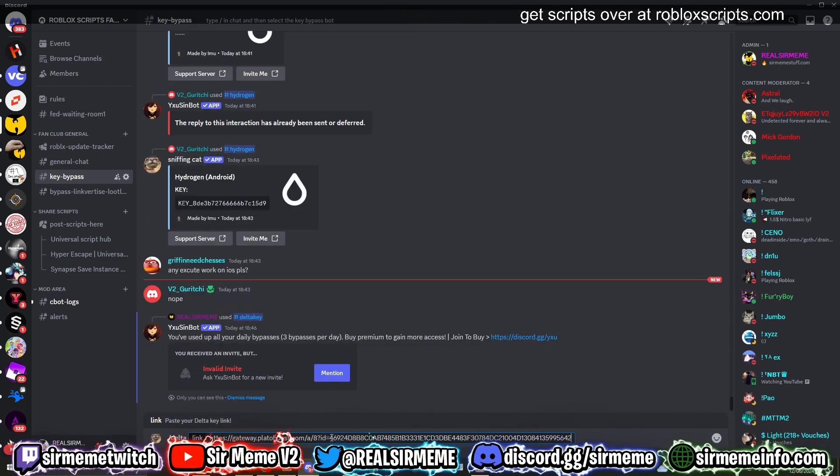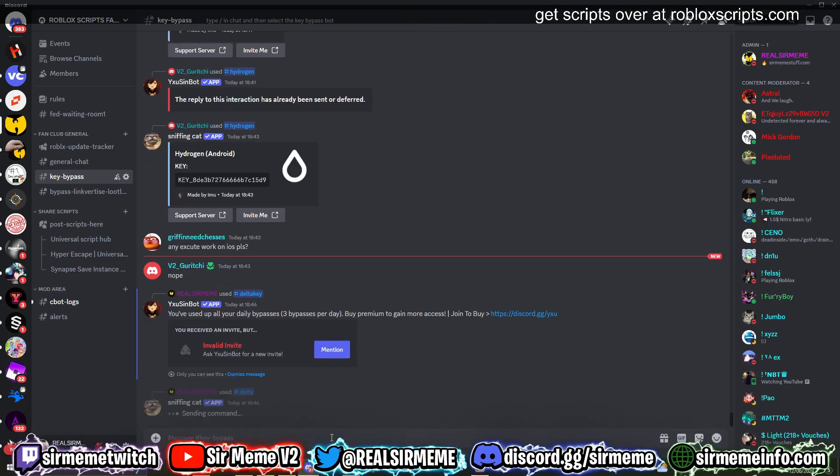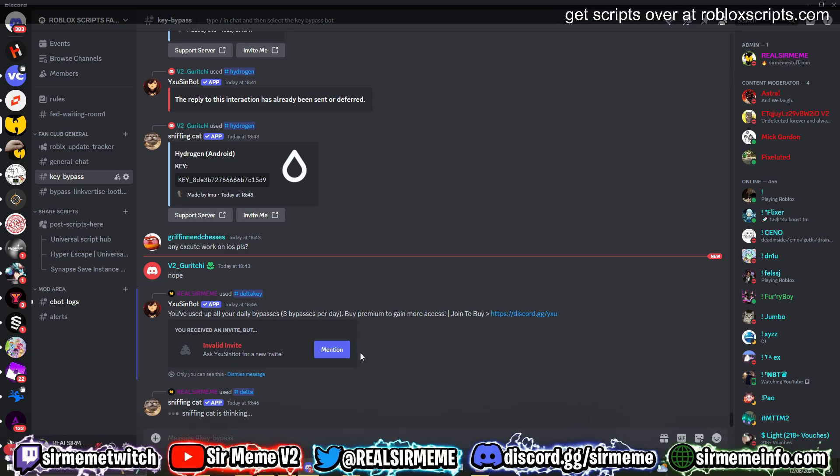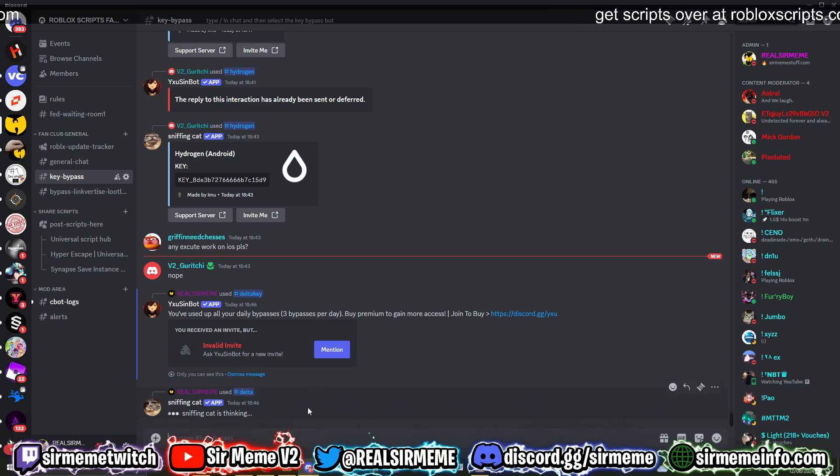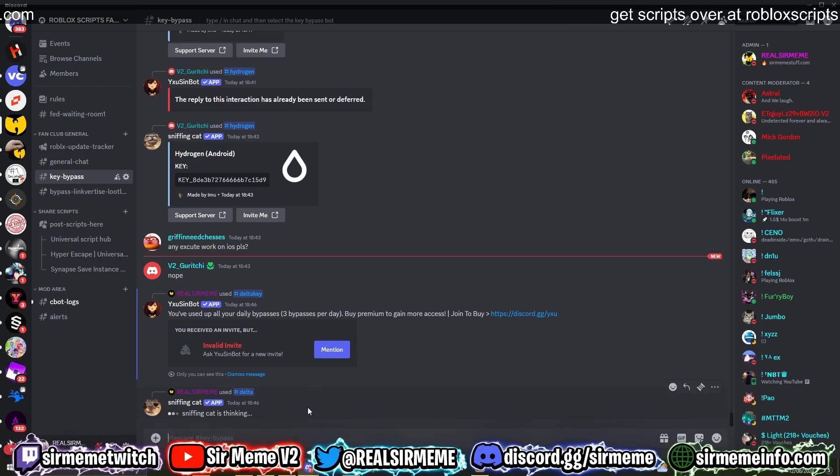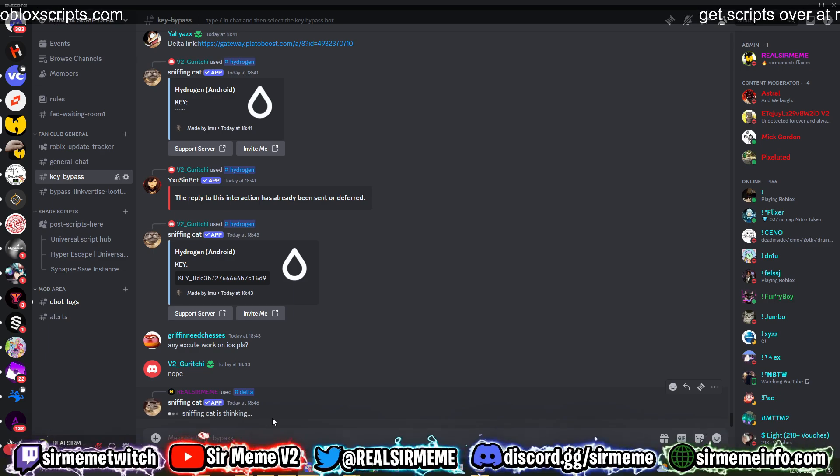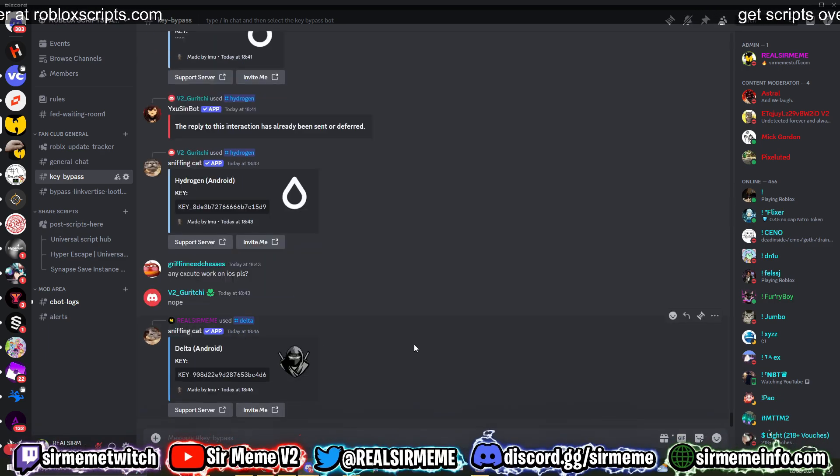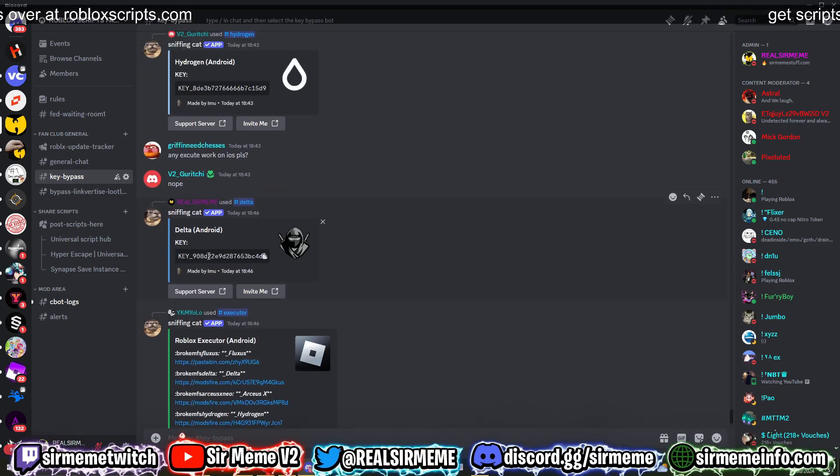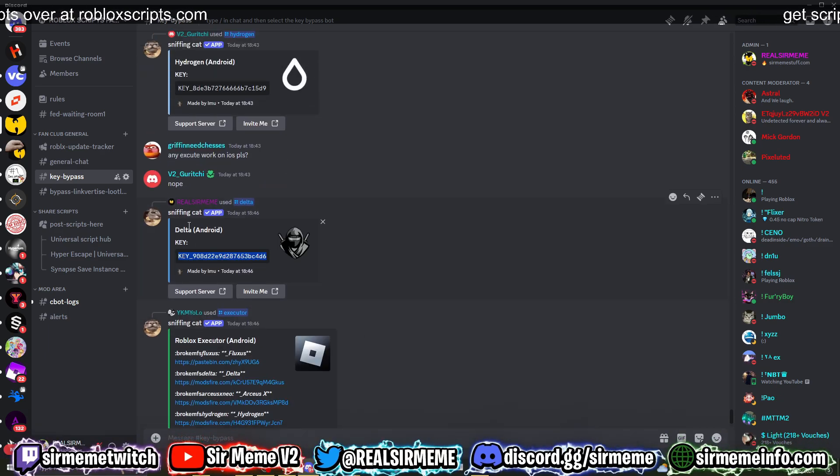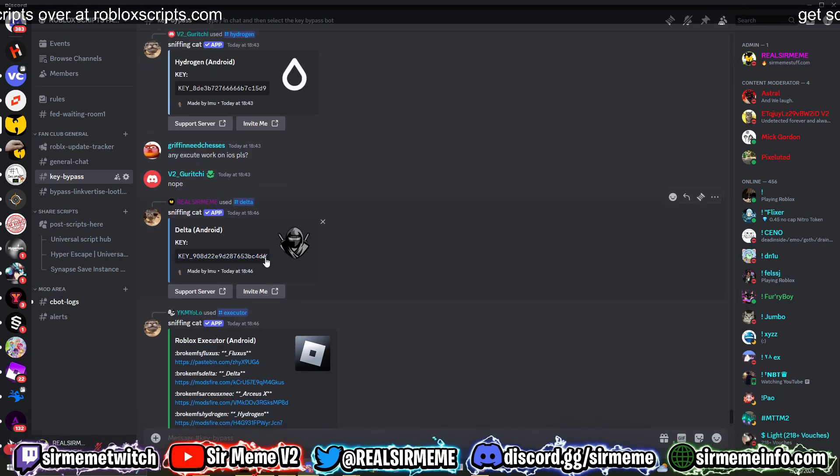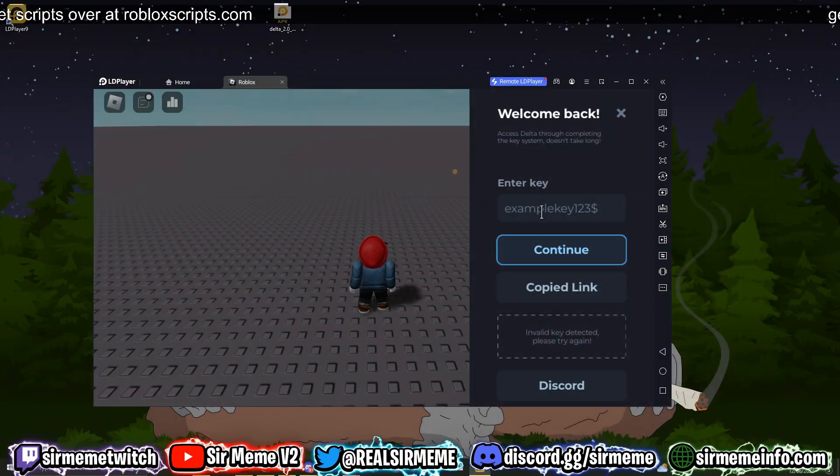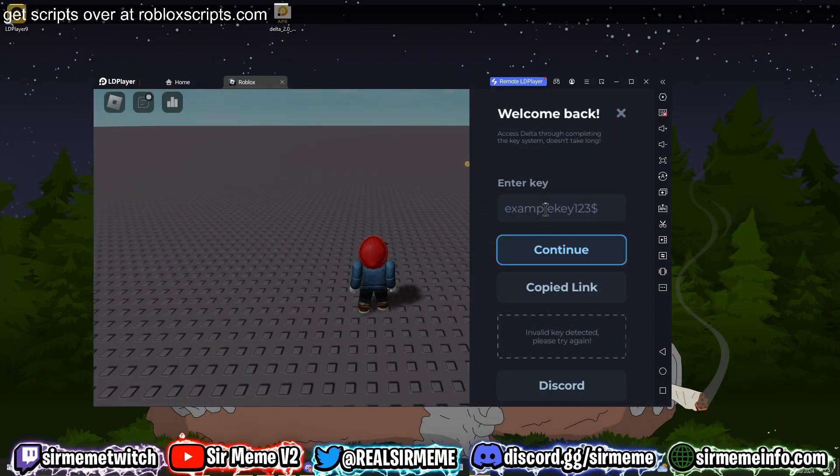So we're going to bypass Delta real quick. Paste the key link in right here and it will give us a key for Delta without having to go through the checkpoint. So just wait guys. All right, there we go, so we just literally bypassed the key system for Delta. We're now going to copy the key straight into Delta.